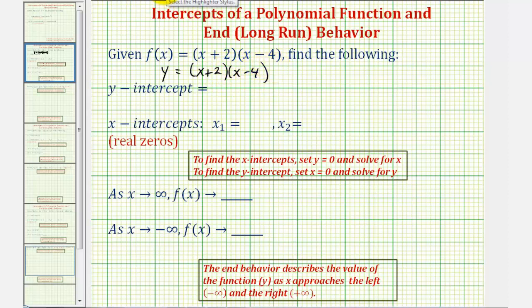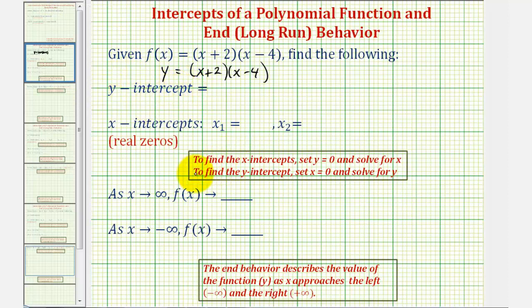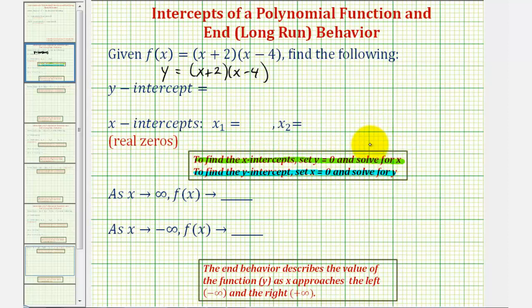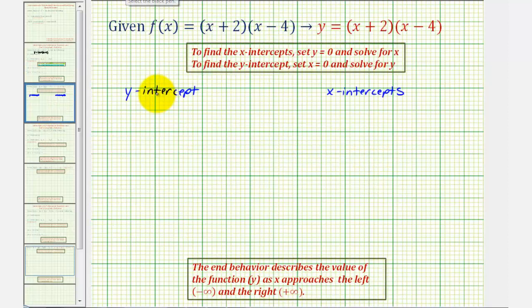To find the intercepts of any function, the process is the same. To find the y-intercept, we set x equal to zero and solve for y, and to find the x-intercepts — the real zeros — we set y equal to zero and solve for x. Let's go ahead and do this on the next slide.